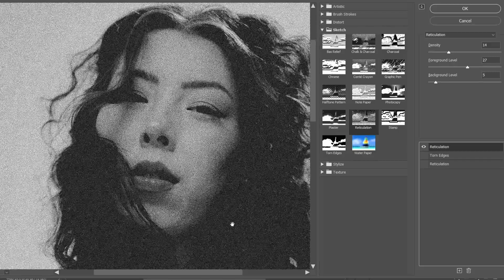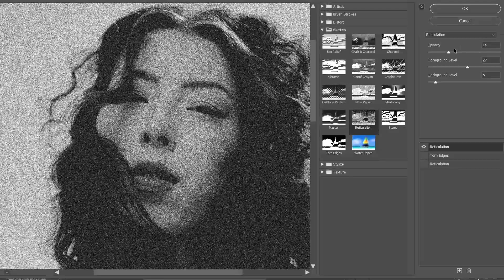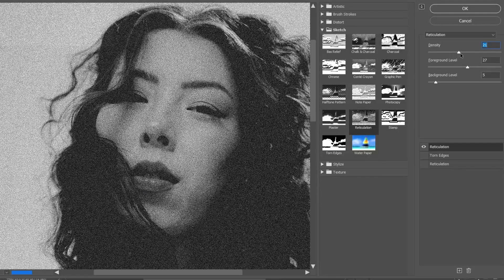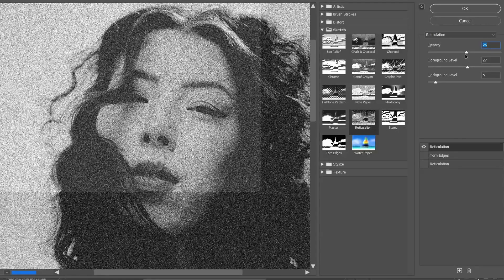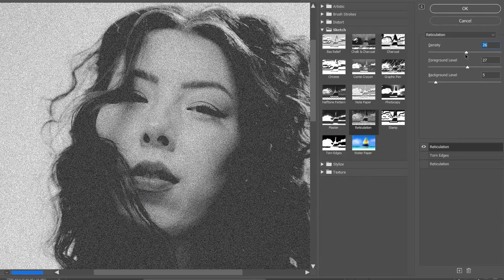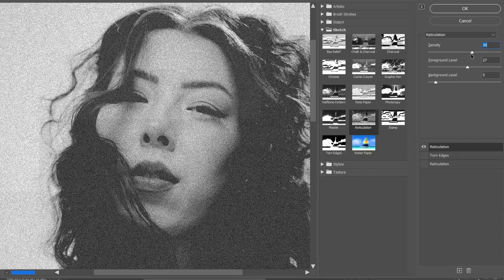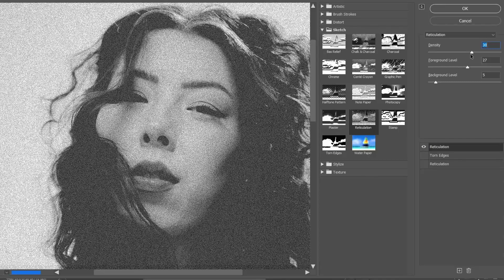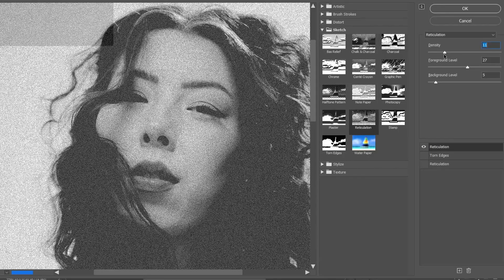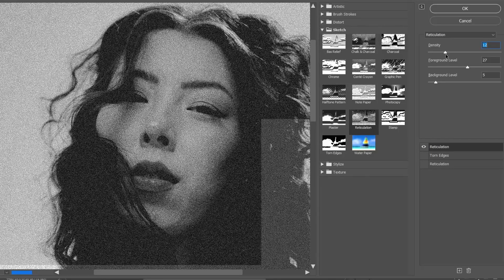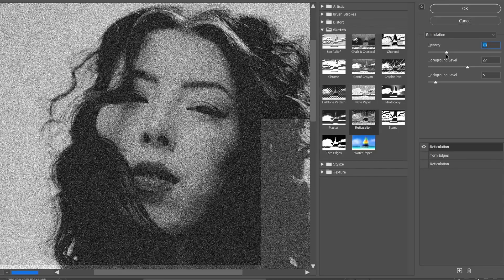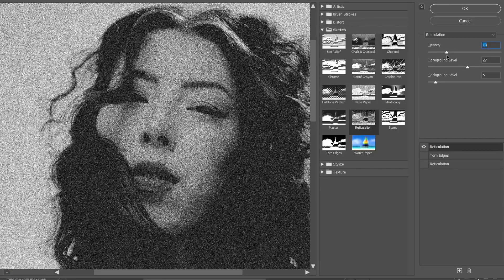This filter has three types of settings. Density controls the concentration of grain or texture. A higher density makes the grain appear more prominent and packed together, while a lower density spreads it out, creating a subtler effect.